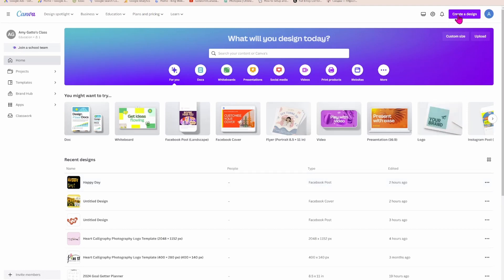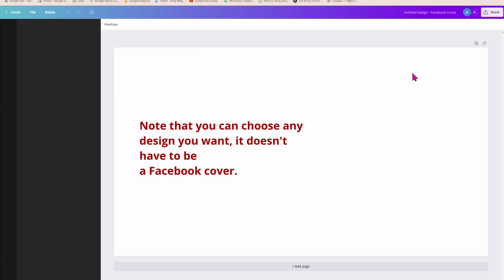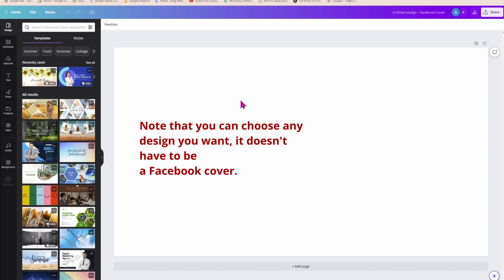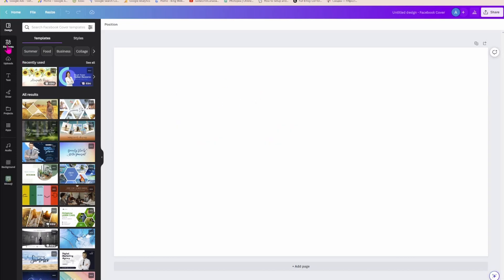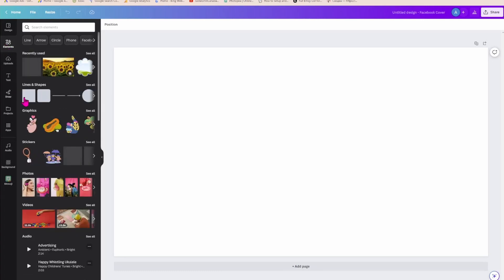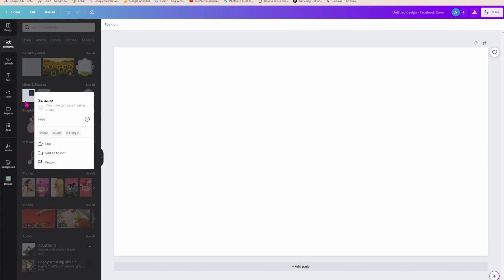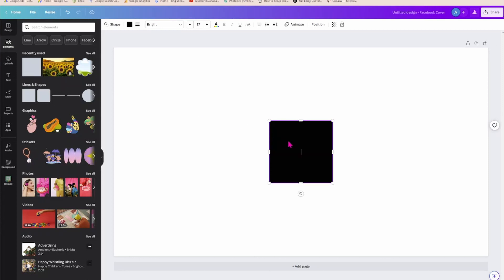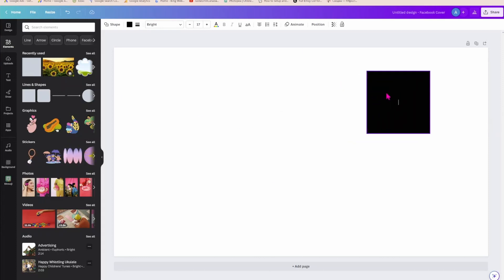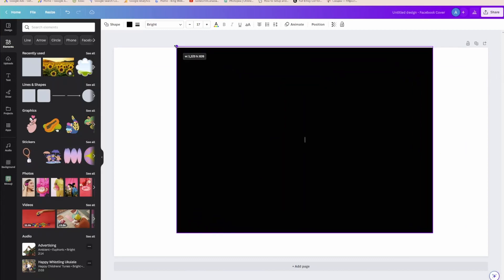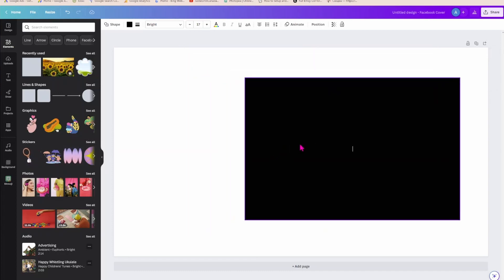So I'm going to come up here to create design, and I'm going to select Facebook Cover. And I am going to come in here and place an element, because what I want to do is I don't want to fill up the entire space. I just want to create a smaller area than the actual, a smaller area. I want to create a smaller area like that.